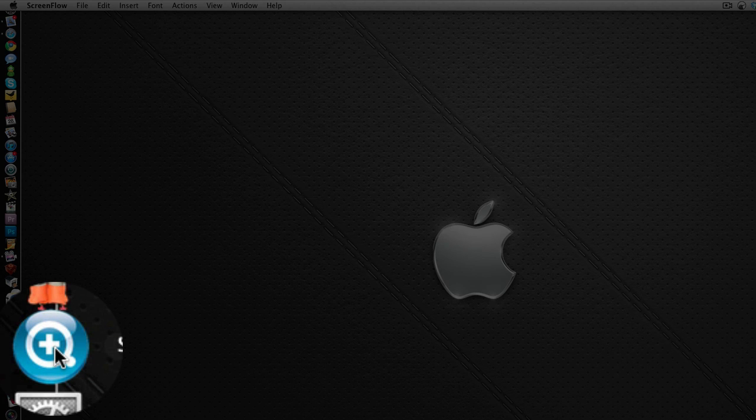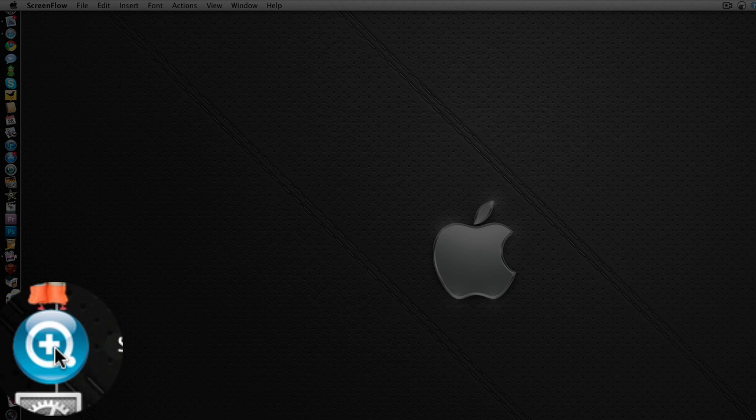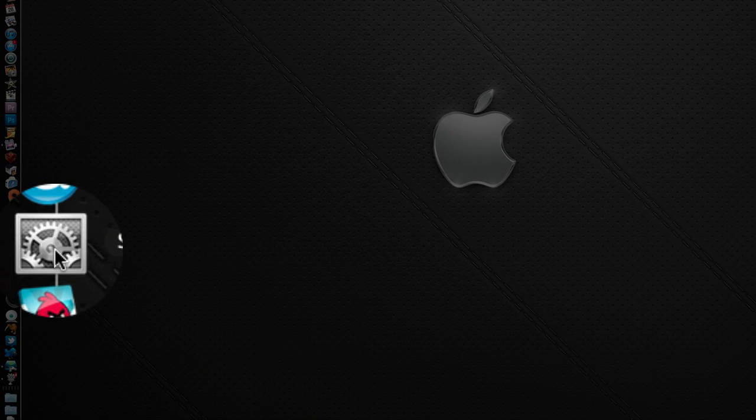Next one down is Synology Assistant. Doesn't really need to be in my dock now, but I use this for my Synology NAS devices just to find them on the network. You only really need it when you first set them up. I kept that there because I do review a lot of Synology products. System Preferences, we all know what that is.